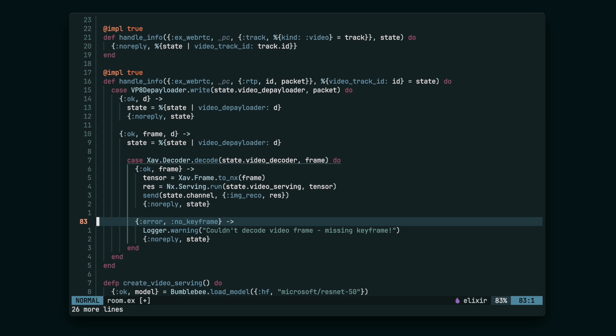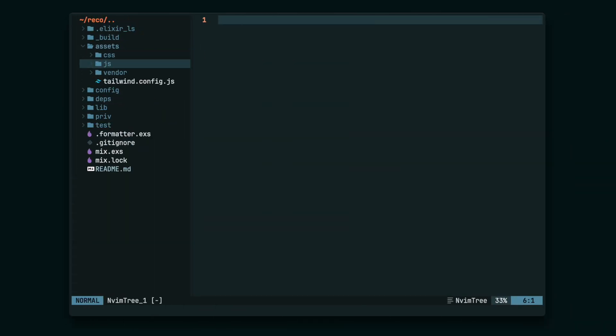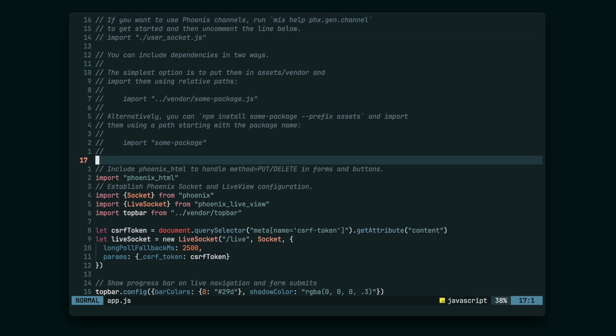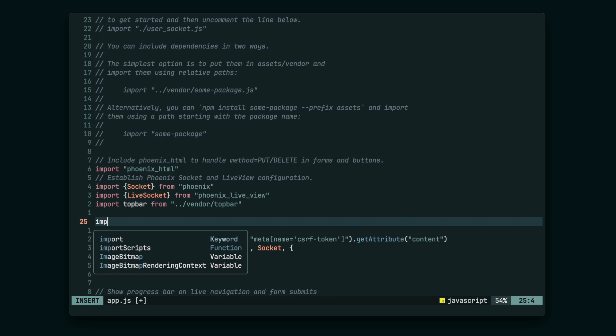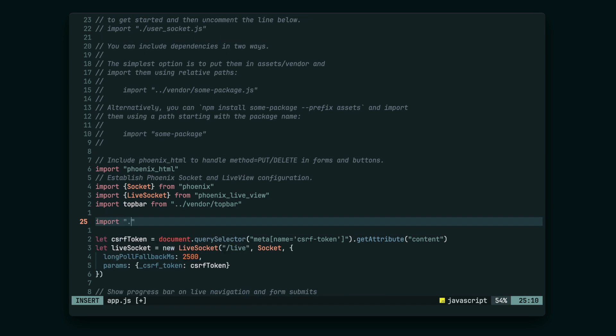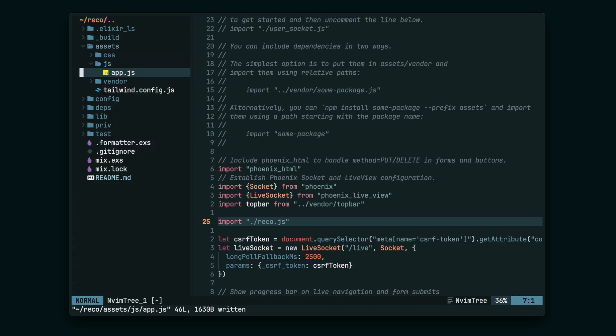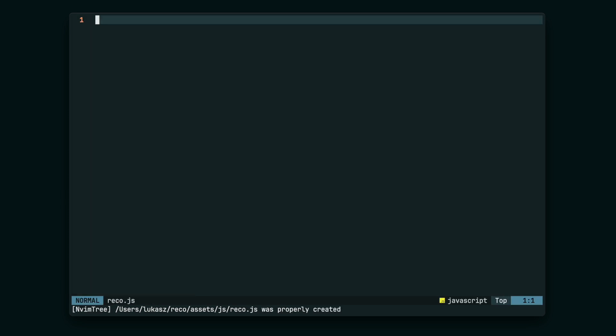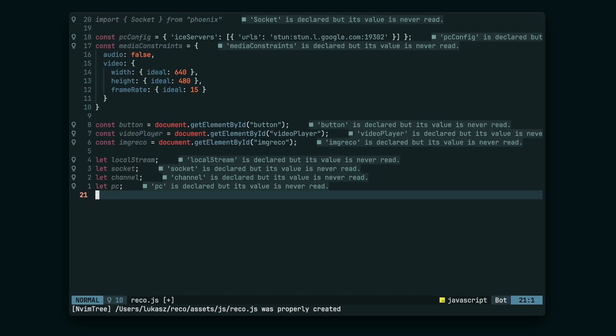And that's basically it for the Room module. Now to the last part, which is the frontend JavaScript. We're going to place it in the record.js file in the Assets directory. Let's start by declaring some variables. We'll need them in a moment.